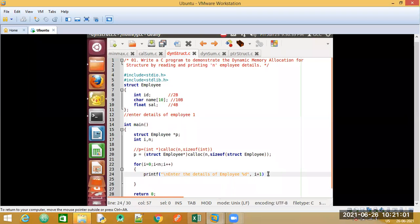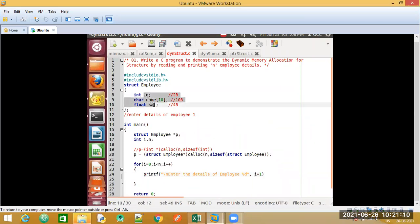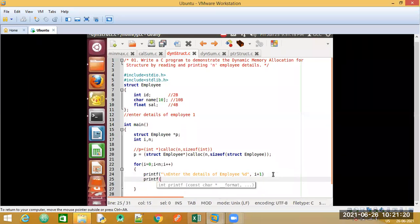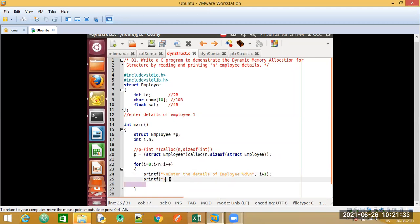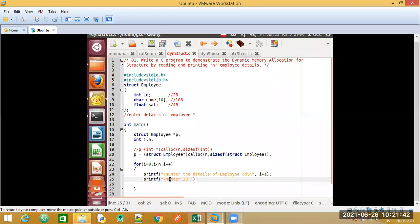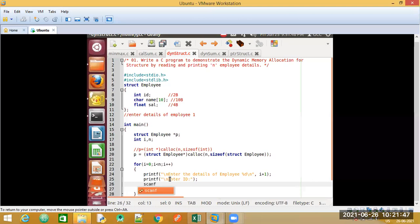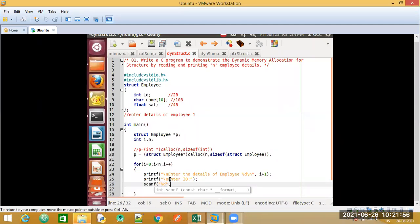Now we need to accept the three fields: id, name, and salary. We add another printf to say 'enter the id'. Then we accept it using scanf. Do you remember the operator used to access structure members through a pointer? The arrow operator. So we use the arrow operator here to point to the specific field.